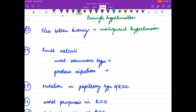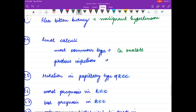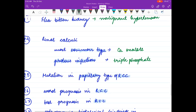Renal calculi — most common type is calcium oxalate. With Proteus infection it is triple phosphate type.